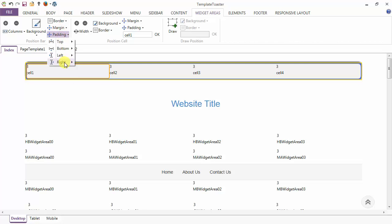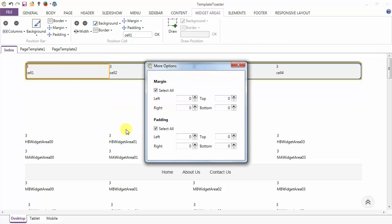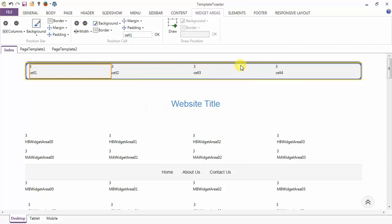Coming to the padding option, you can give the padding from top, bottom, left, and right. Just go to more, deselect the option, and give the padding from left and from right, and done.